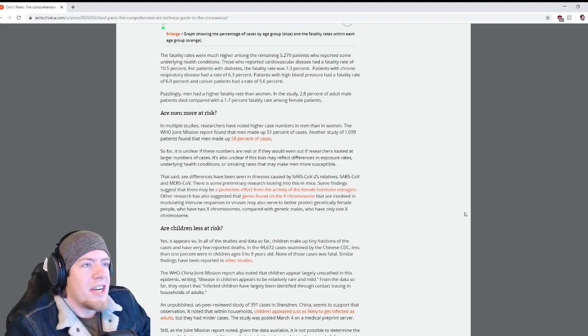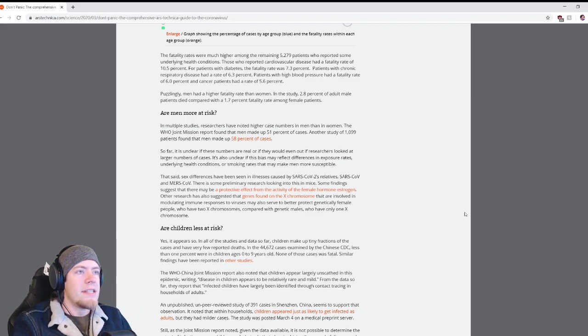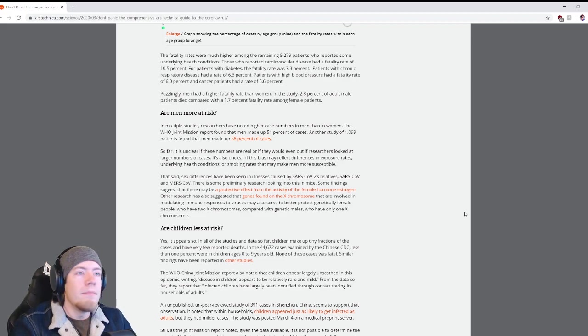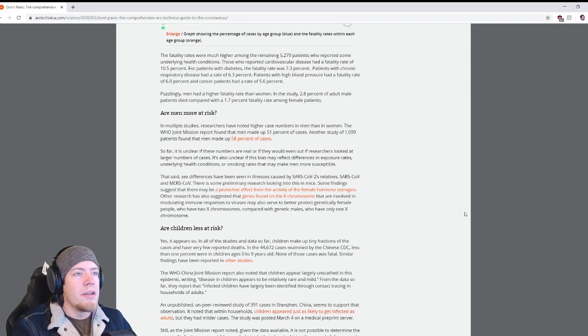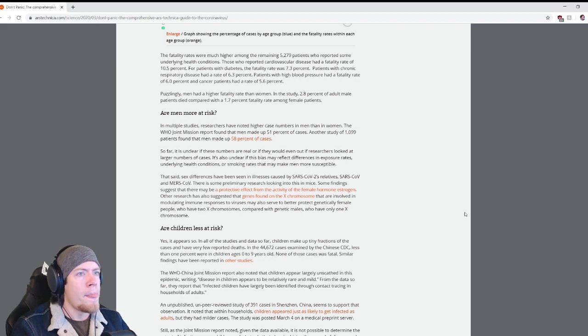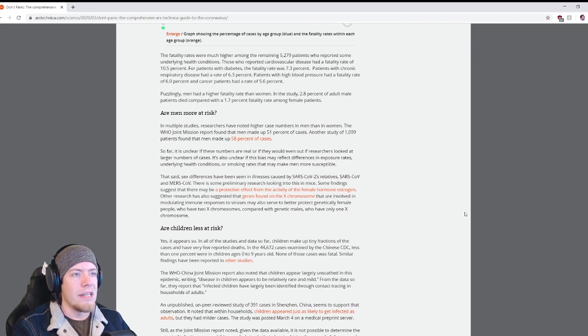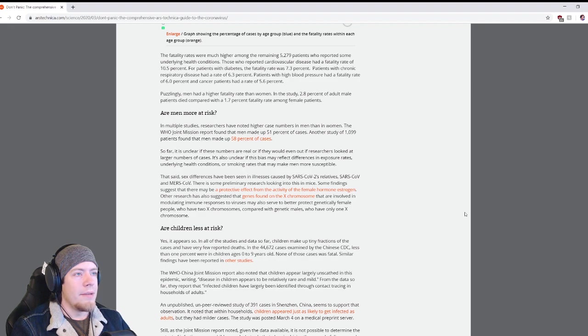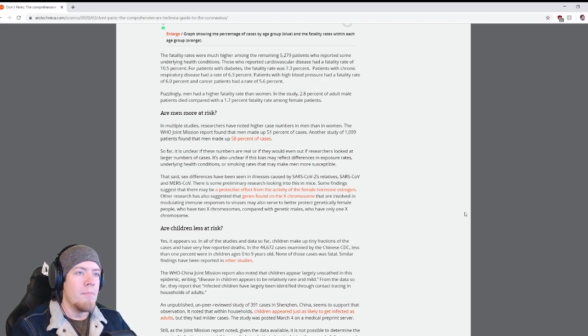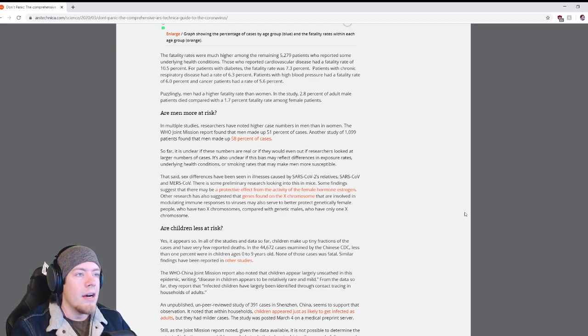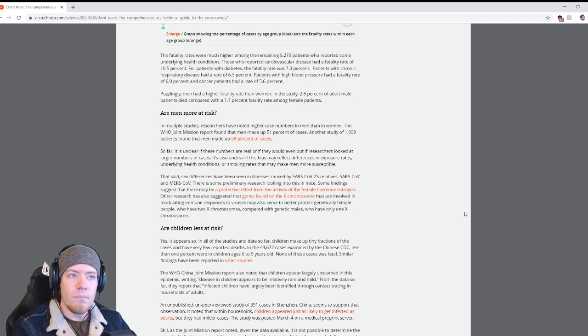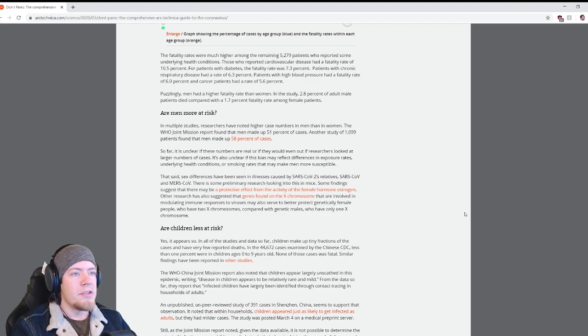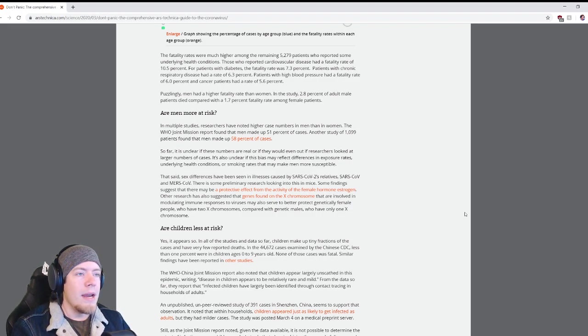The fatality rates were much higher among patients who reported some underlying health conditions. Patients who reported cardiovascular disease had a fatality rate of 10.5 percent. For patients with diabetes, the fatality rate was 7.3 percent. Patients with chronic respiratory disease had a rate of 6.3 percent, patients with high blood pressure had a fatality rate of 6 percent, and cancer patients had a rate of 5.6 percent. Puzzlingly, men had a higher fatality rate than women in the study.